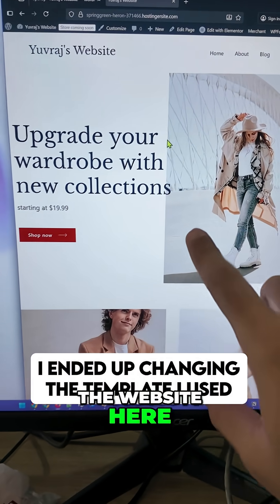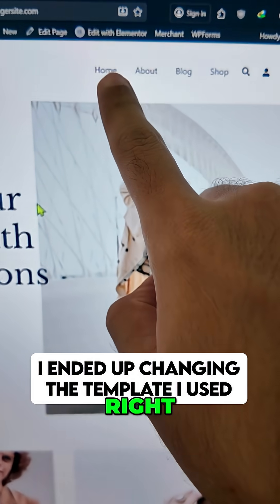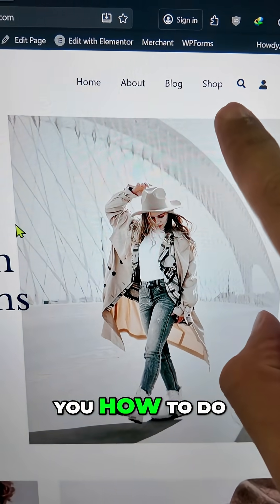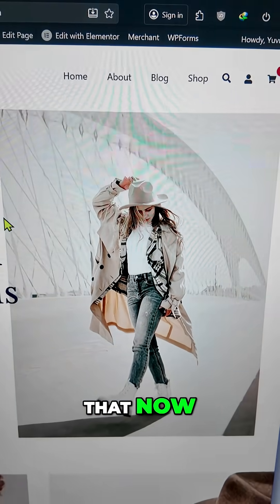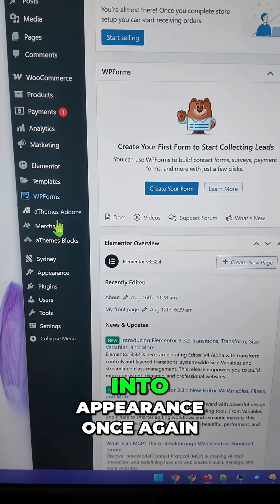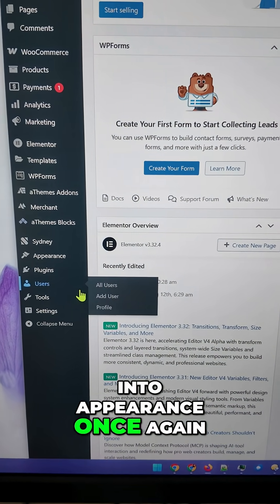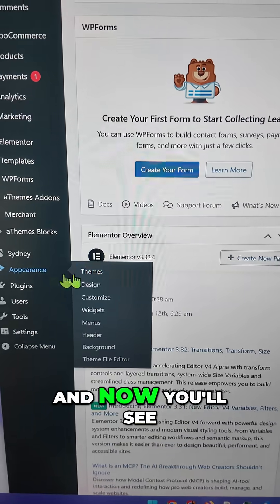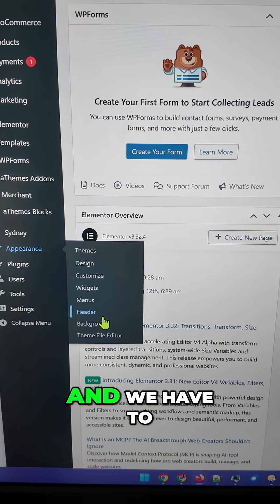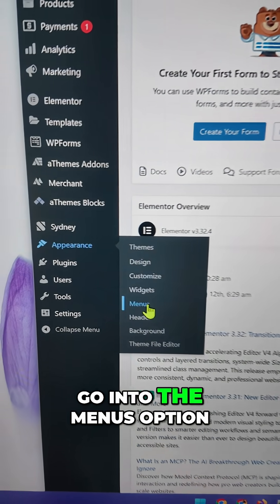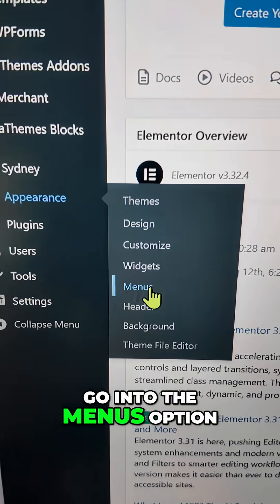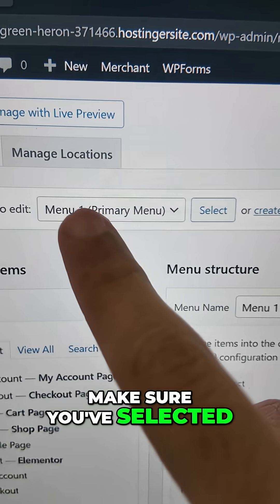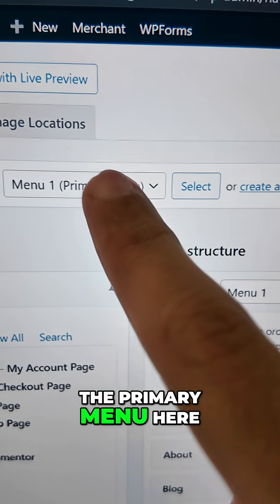The import is finally done and you can see the website here. This is what you want to customize — the actual menu. To change the menu, go into Appearance once again. Find the Appearance section and you'll now see some additional options. Go into the Menus option. This is what the menu page will look like. Make sure you've selected the Primary Menu and clicked the Select button, otherwise you'll see a different menu.